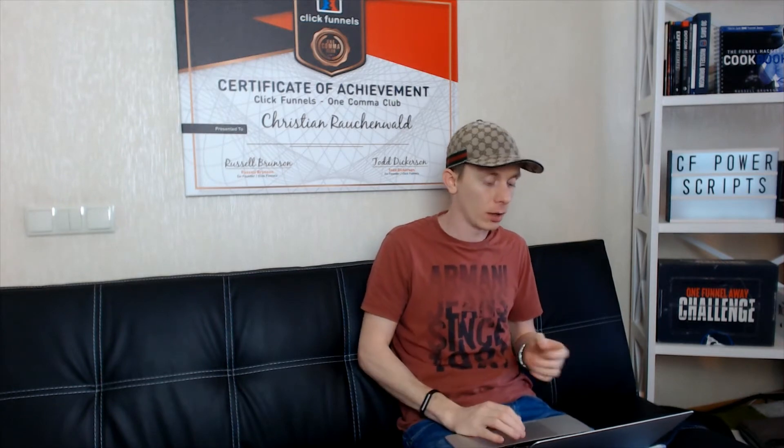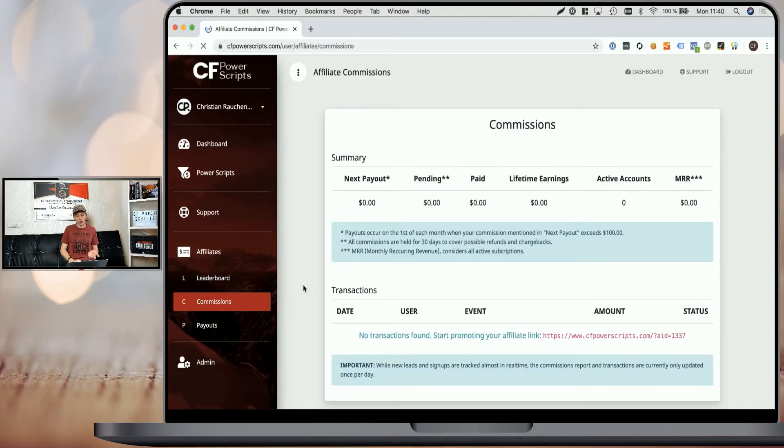The leaderboard has nothing to do with your payouts — it's just a way to see how you perform compared to other affiliates. Keep in mind, somebody could refer a thousand leads that never opt in on a paid plan, and another person could get just 10 users on the paid plan and they may have similar points in the end. So it doesn't allow you to draw conclusions about someone's personal financial success with the affiliate program, but it's a simple tool to give you a rough idea of how others are doing in general.